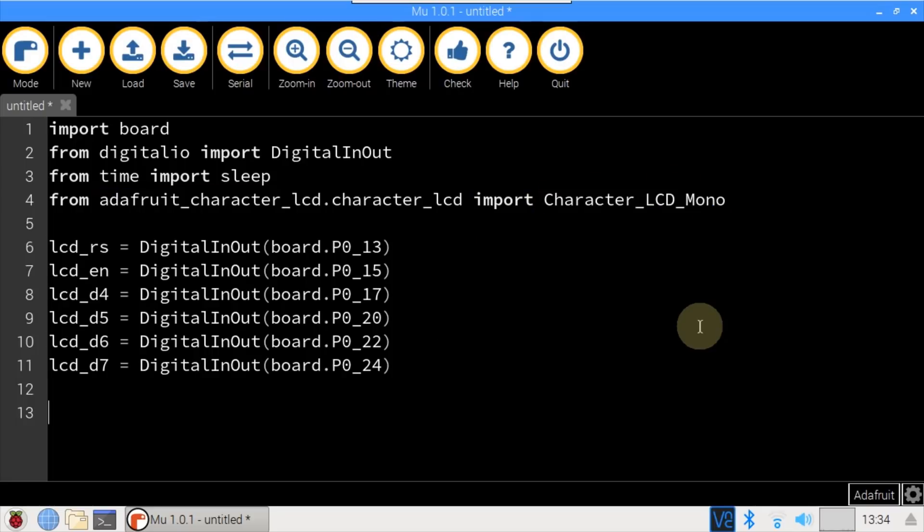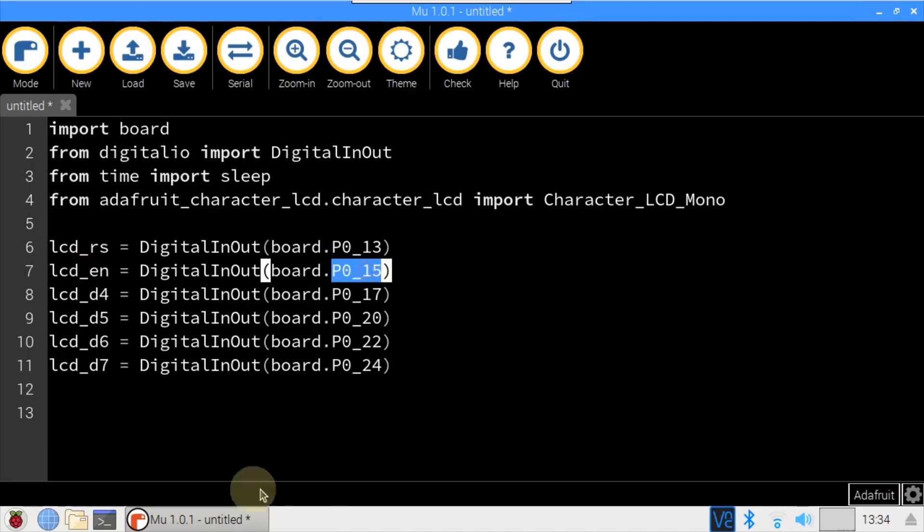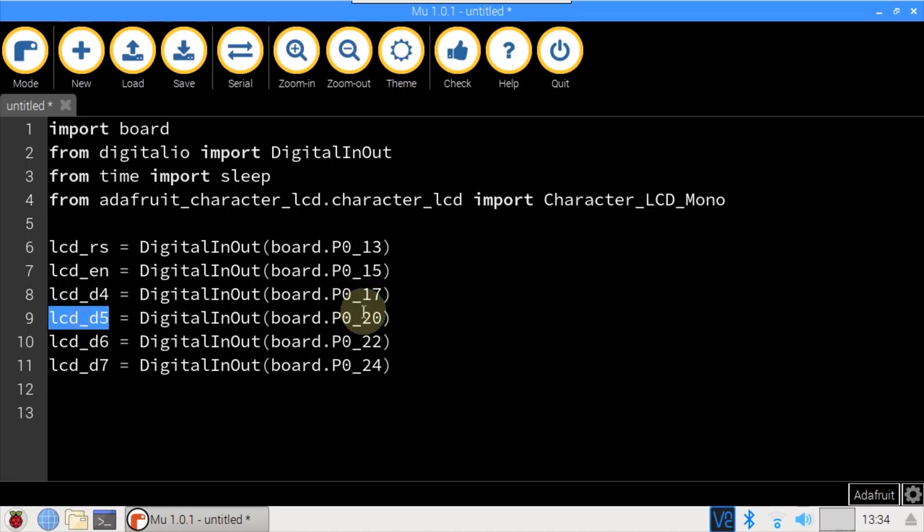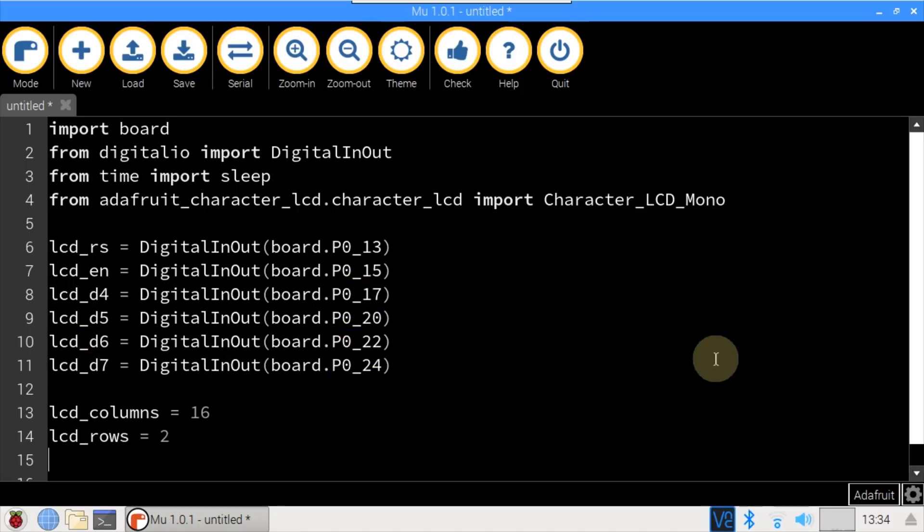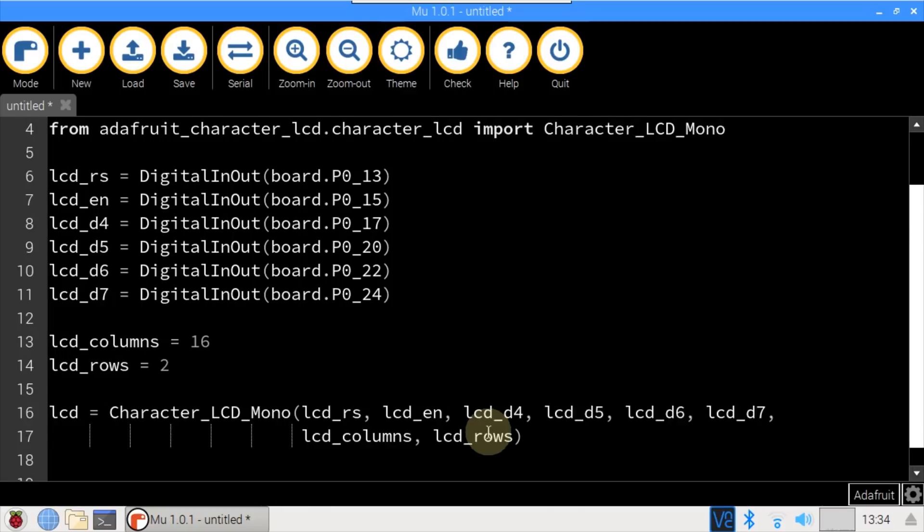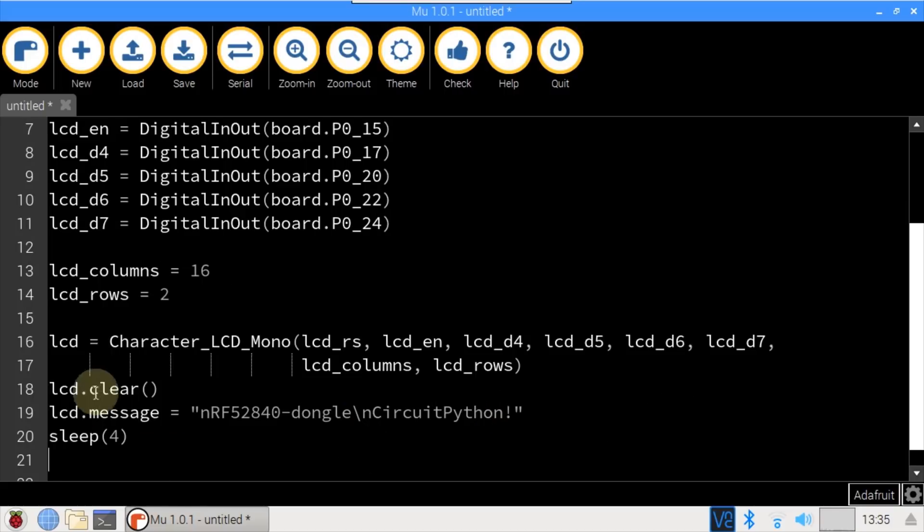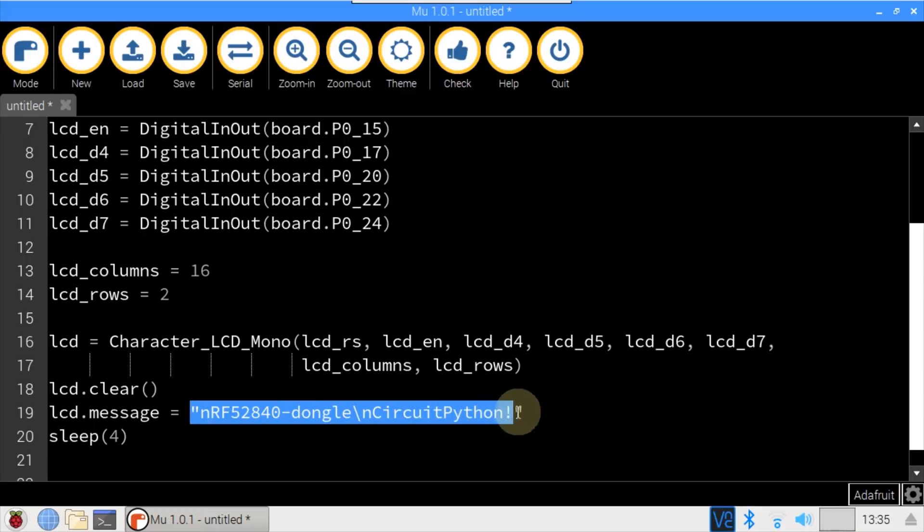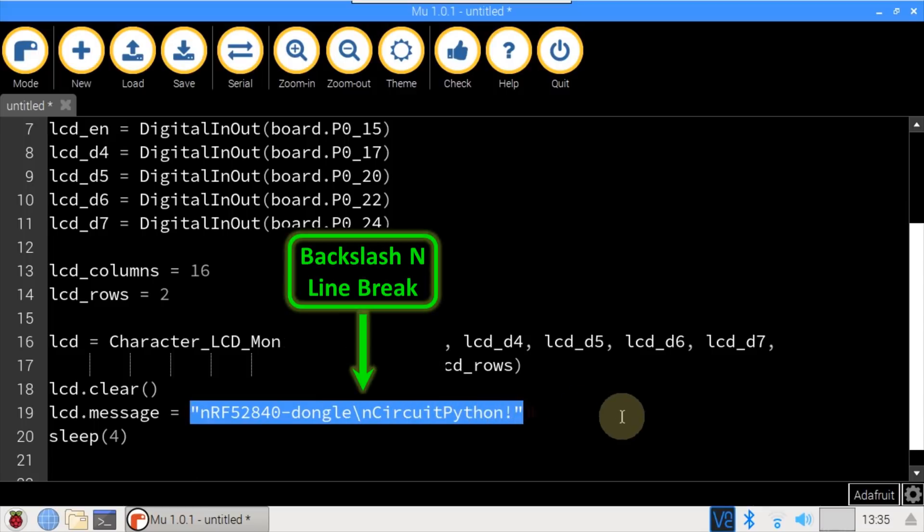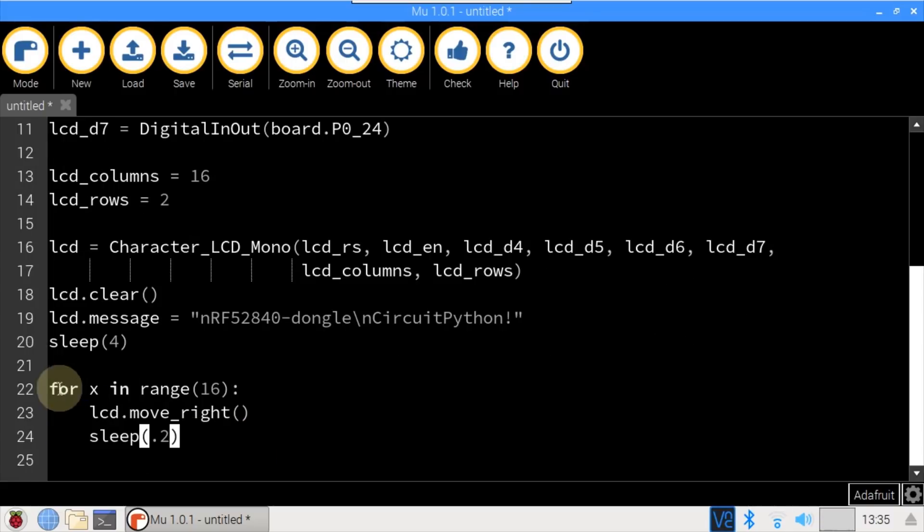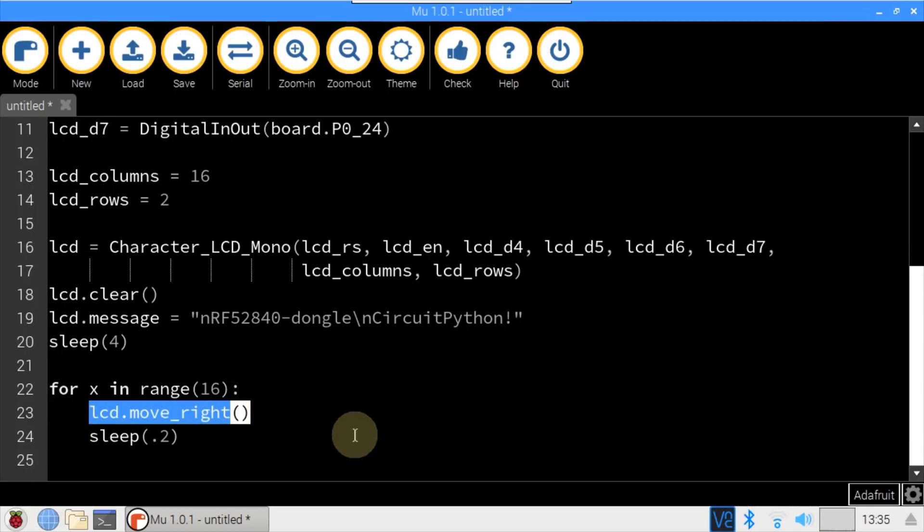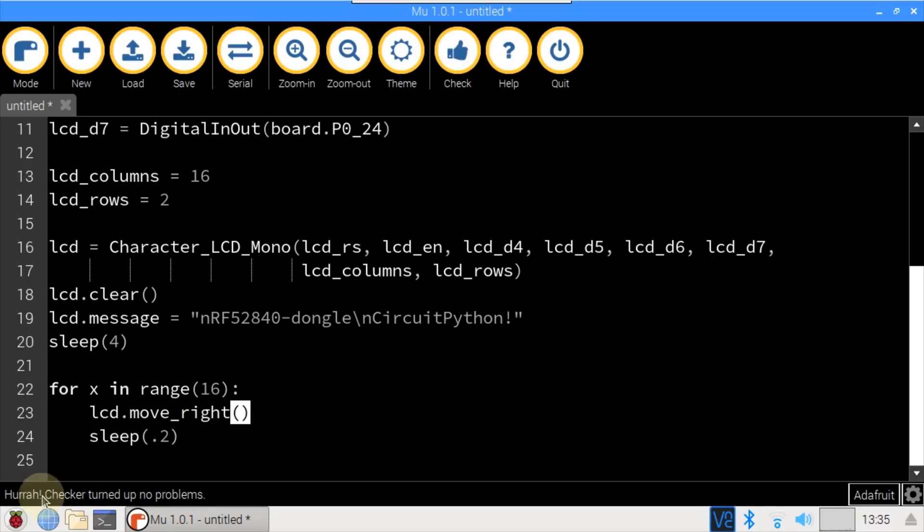The GPIO pins are defined for the display's command and data lines. RS is 0.13, Enable is 15, D4 is 17, D5 is 20, D6 is 22, and D7 is 24. The display has 16 columns and two rows. An LCD display is instantiated and passed the parameters for the GPIO pins and the size. The LCD display is cleared. The message property is given some sample text. This will show the message on the display. The slash n designates a line break. The program sleeps for 4 seconds. Then a 16 count loop is used to shift the message off the right side of the display with a small pause for each step. Click check to verify the code and no problems.